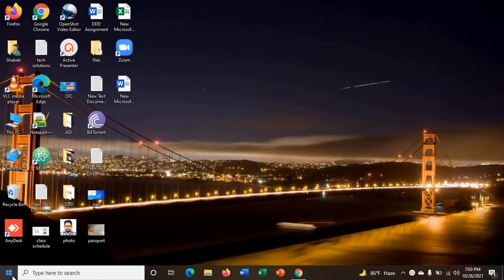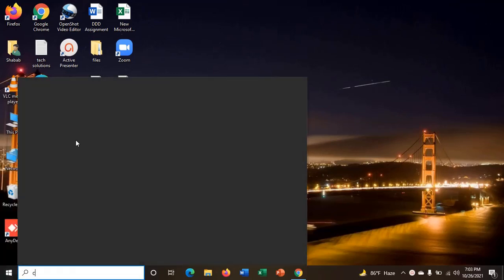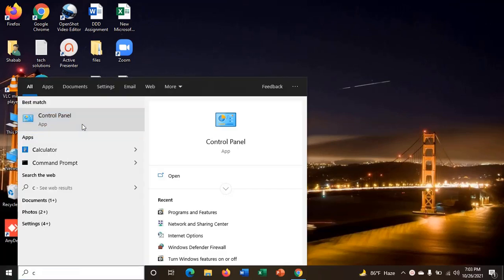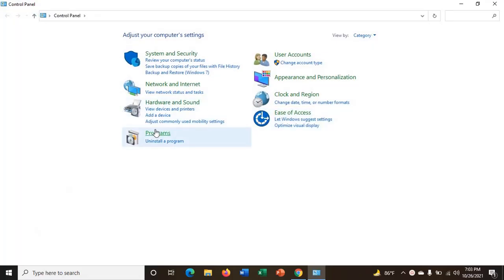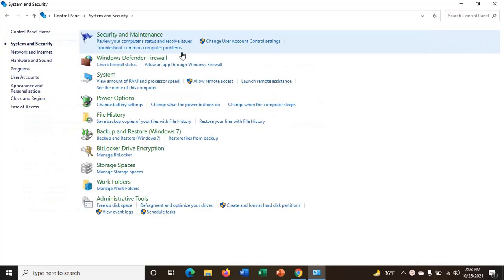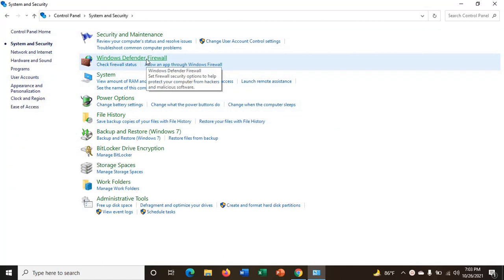So first go to your control panel. Then go to system and security. Then click on Windows Defender Firewall.